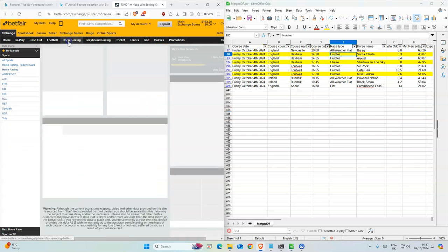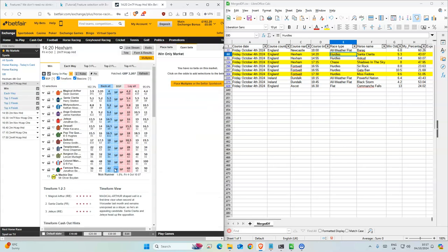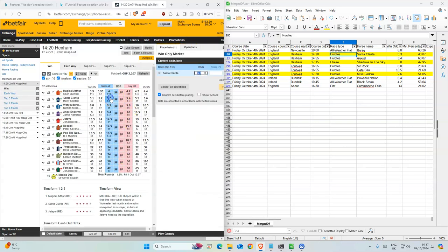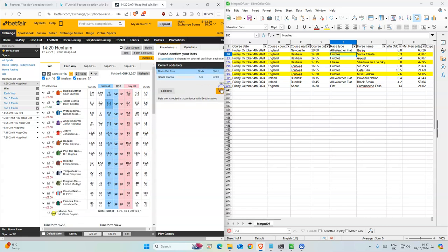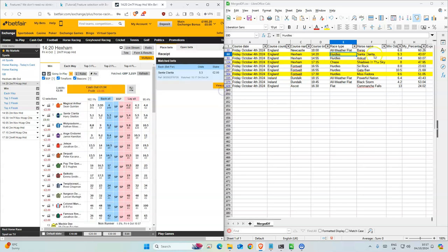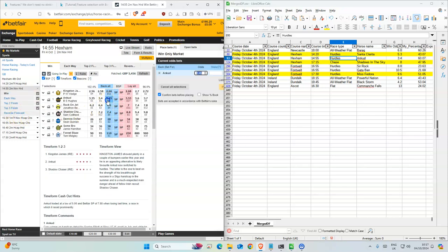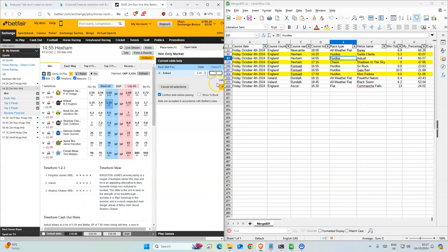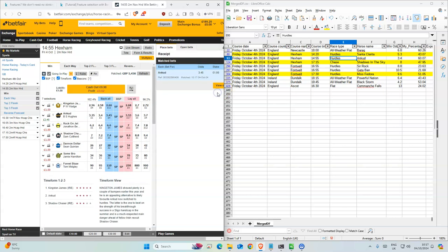Next one then, Hexam, 2:20. 5.3 is what we have so there's two stakes on this one. 2:55, second favorite, a bit higher, only one stake on this one.